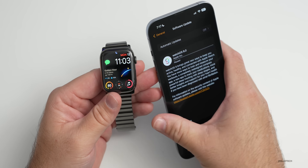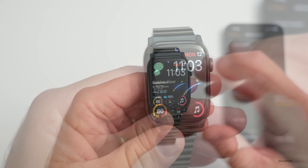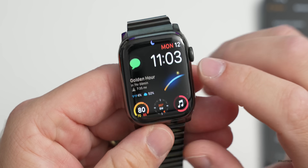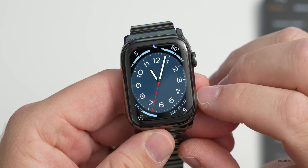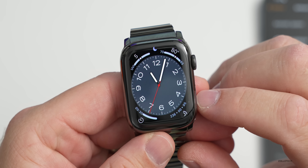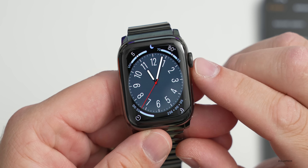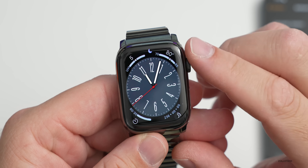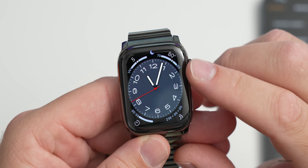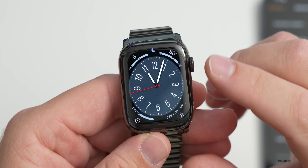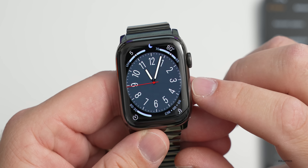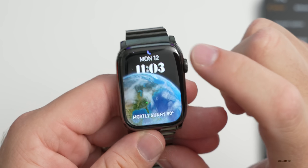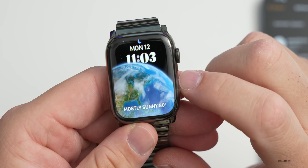Now let's talk about what's new. The first thing is new watch faces. The first new watch face is called Metropolitan — as you scroll with the digital crown, the numbers stretch and expand or contract based on which way you're scrolling. You can customize the colors and complications. The next one is Astronomy.